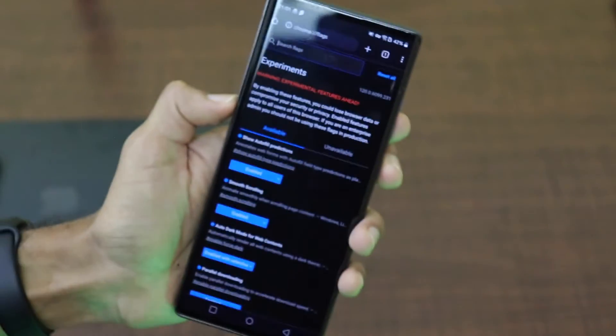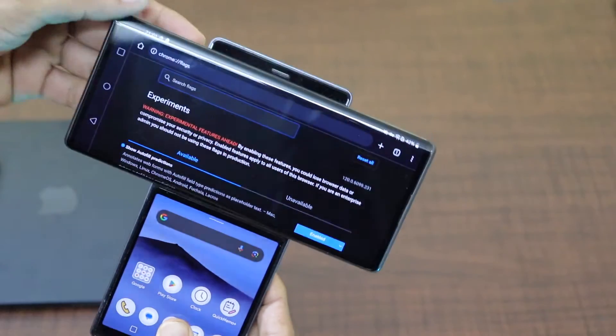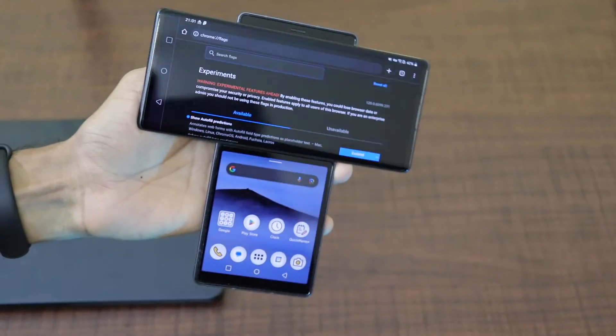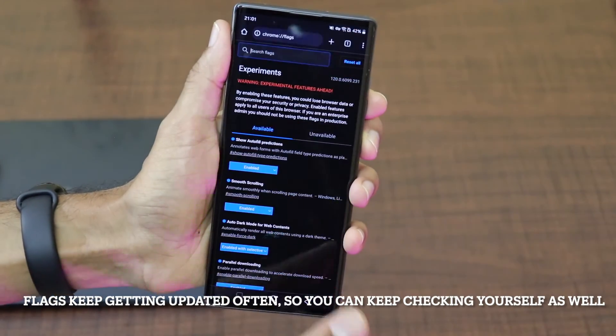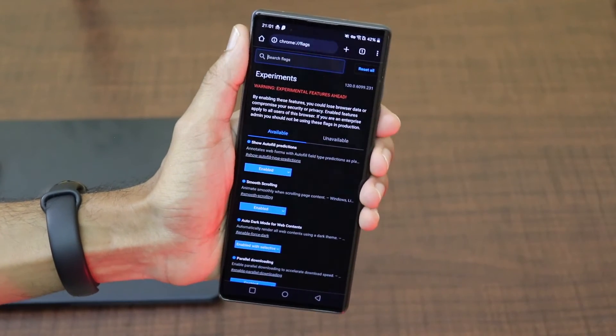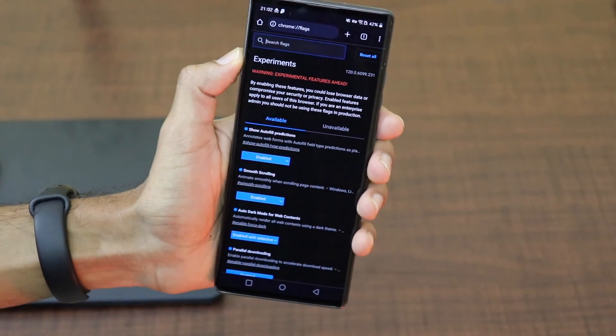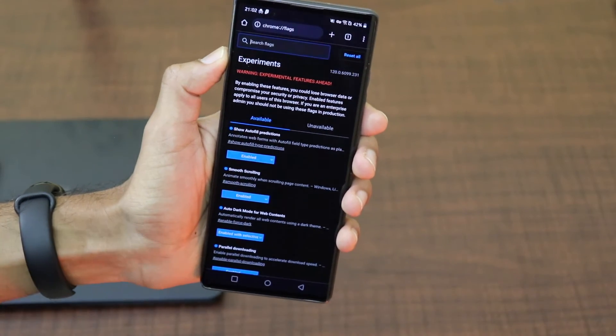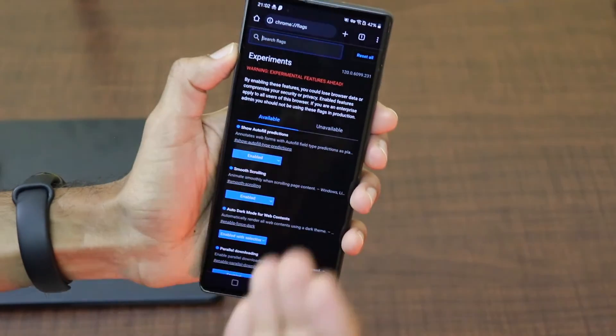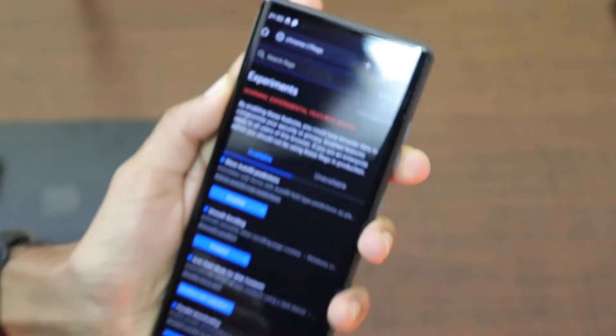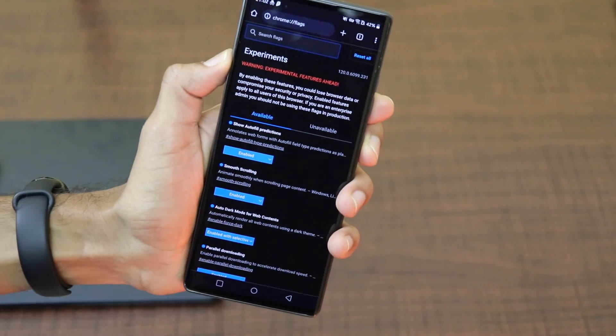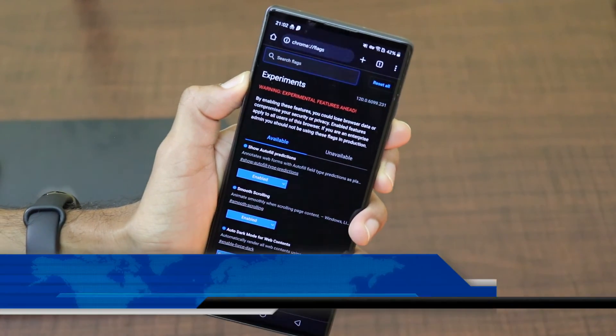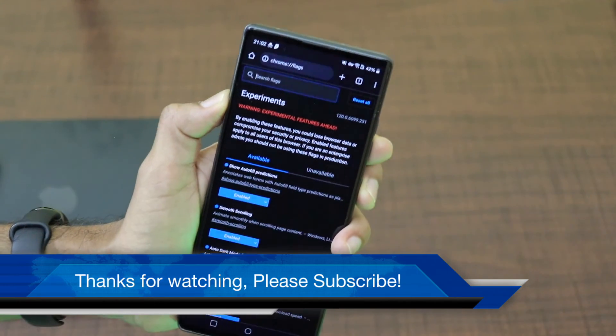So that is pretty much it for this video, guys. These are the certain list of Chrome flags which I really like and would like to experiment on a regular basis. There might be certain Chrome flags which I have mentioned in the video which might come to the normal or the full version or the public version of the Google Chrome also. So depending on when you watch the video, some of the flags might exist, some of the flags might not exist because the flags keep getting updated on a very regular basis. Save this URL for yourself and keep checking this URL and you will see a lot of different features. You can experiment it for yourself. That is pretty much it for this video, guys. Thanks for watching. Subscribe to the channel.